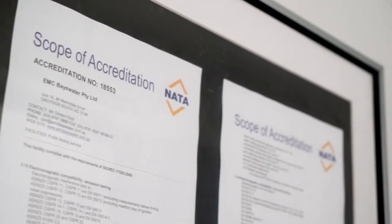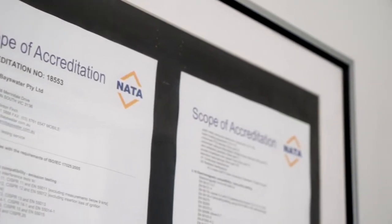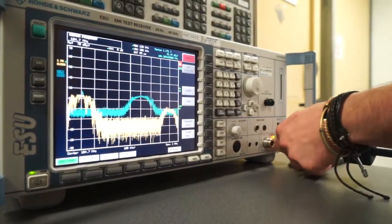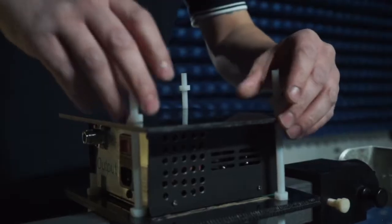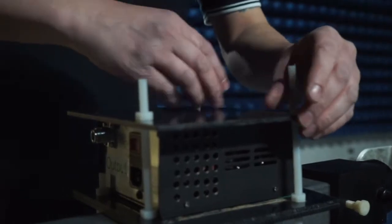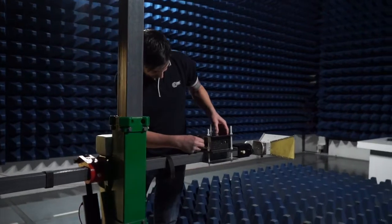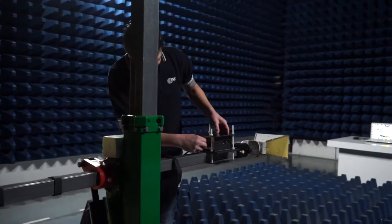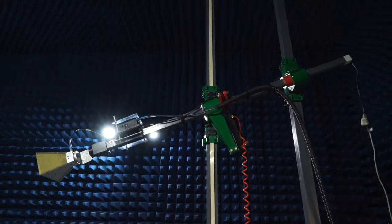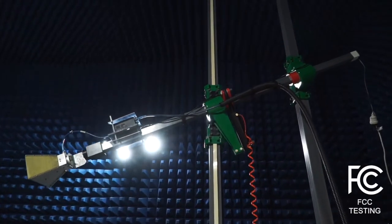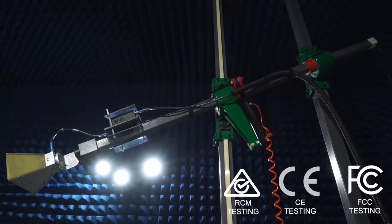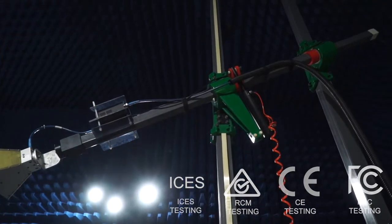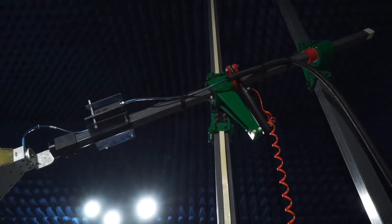And being a NATA accredited testing laboratory, it ensures quality testing. For many years now, we've been a top provider of NATA accredited EMC testing services in Australia, including FCC, CE, RCM, and IC testing to name a few.